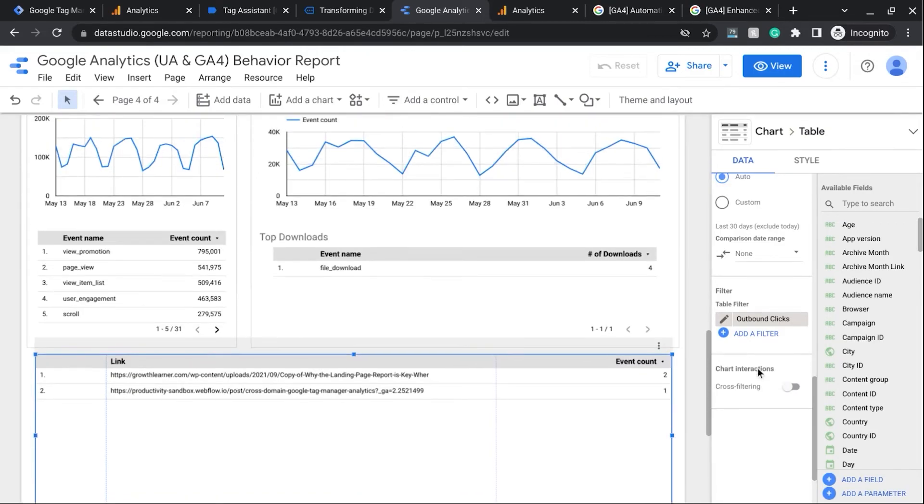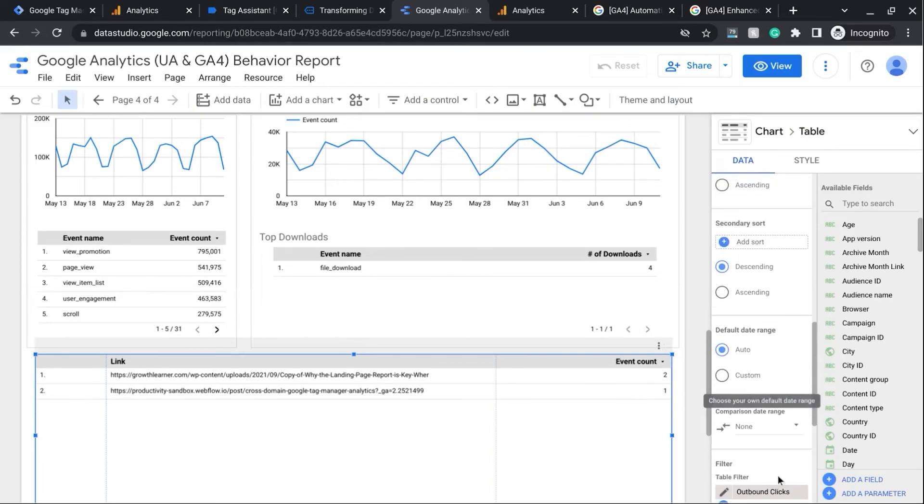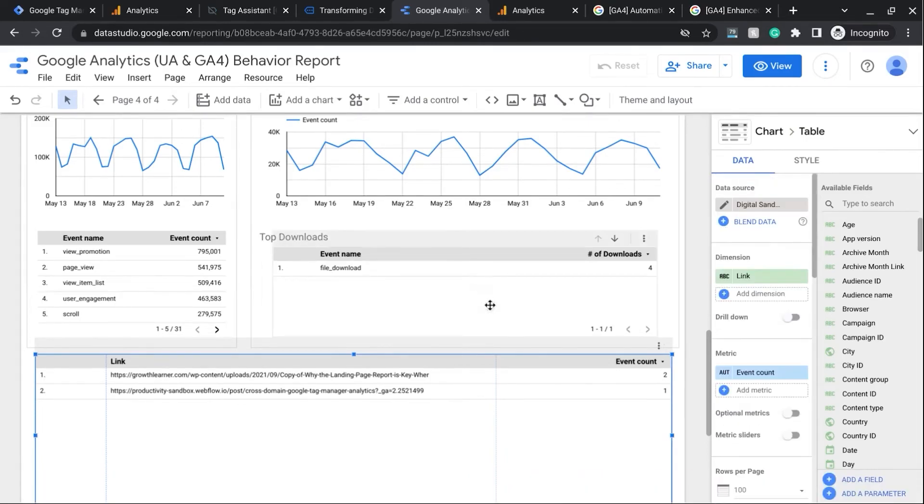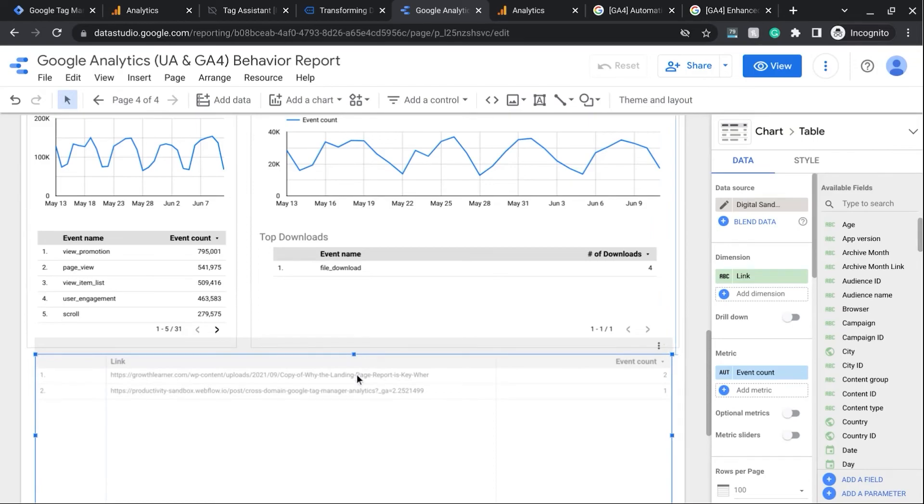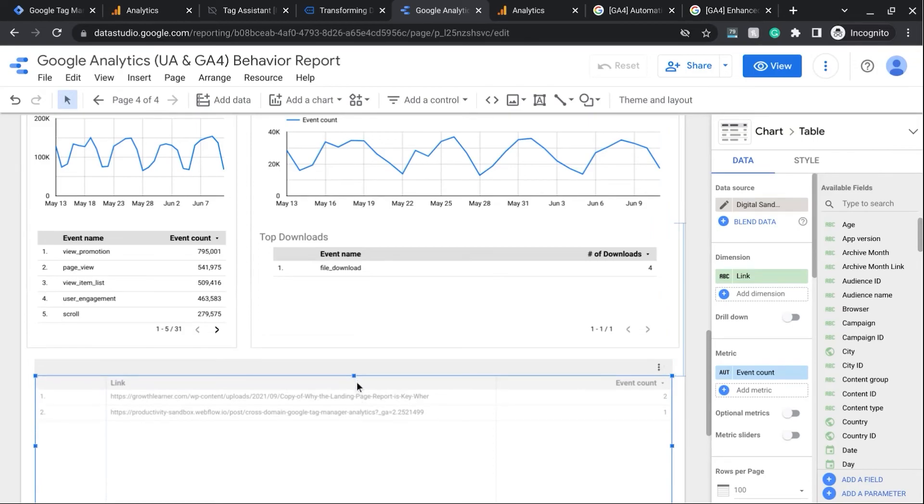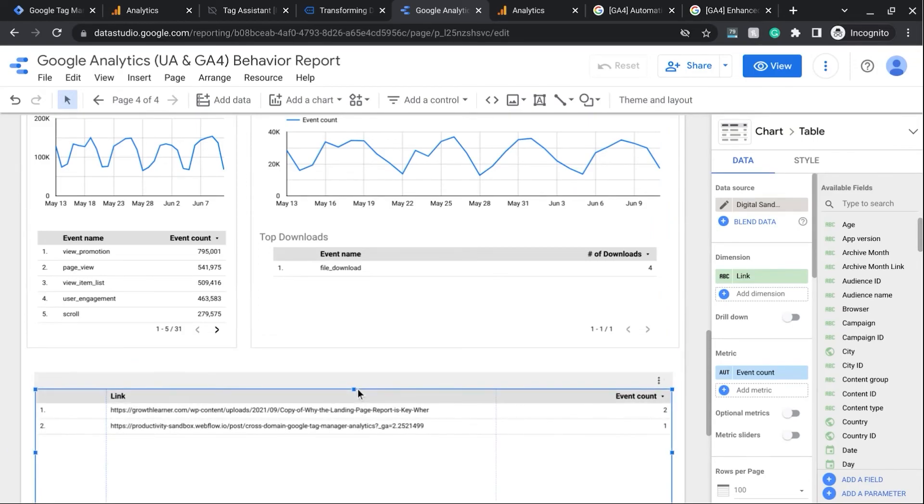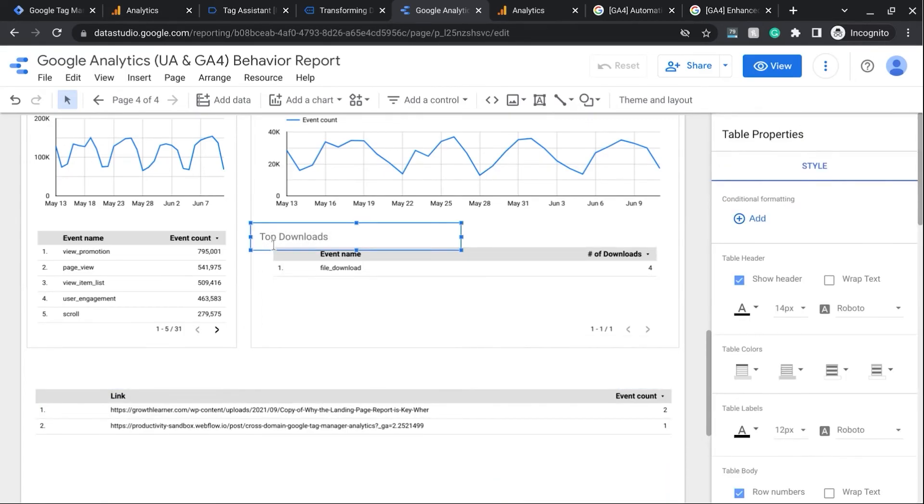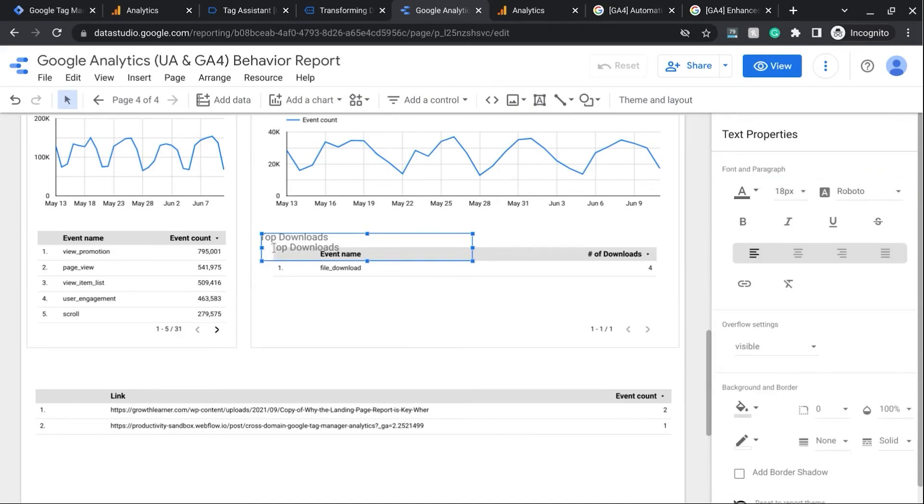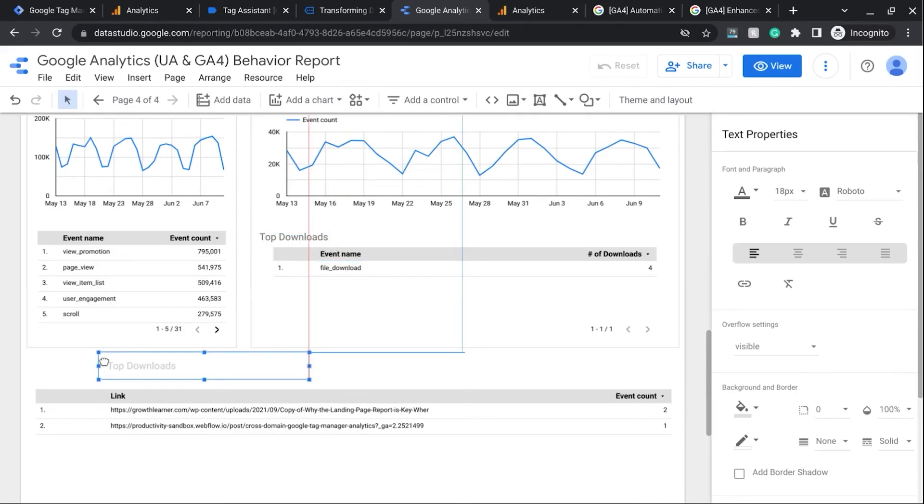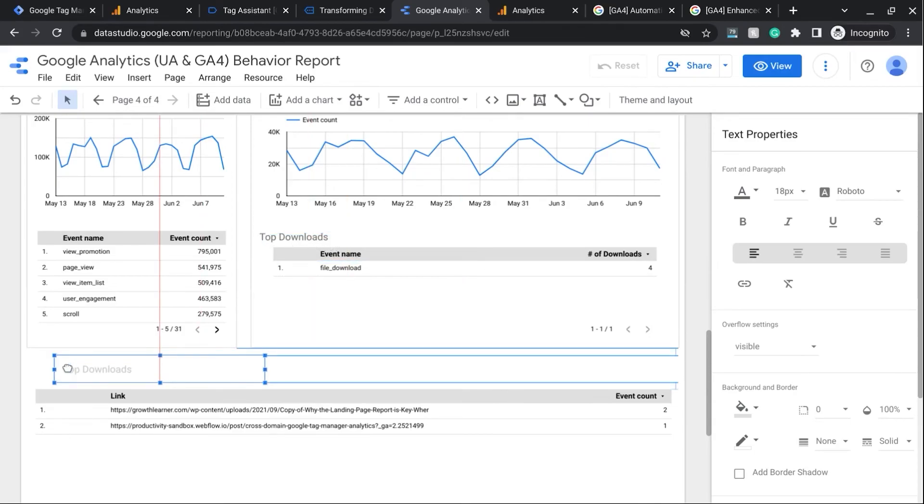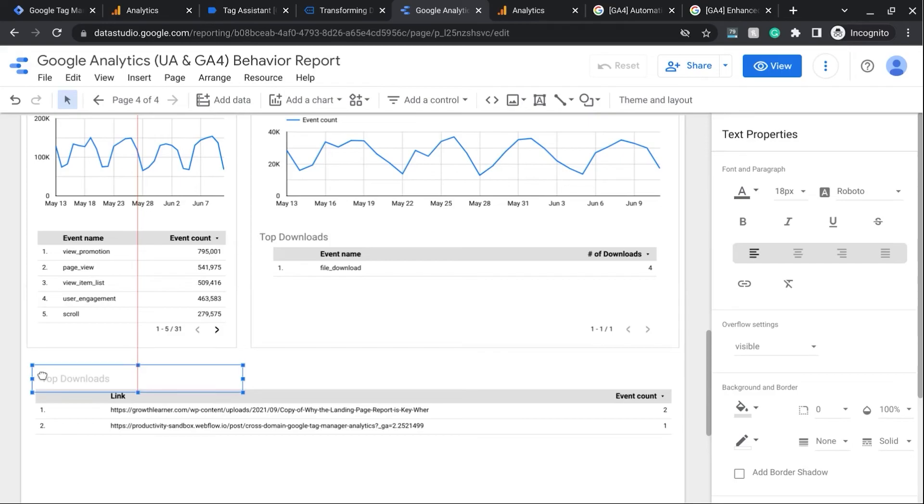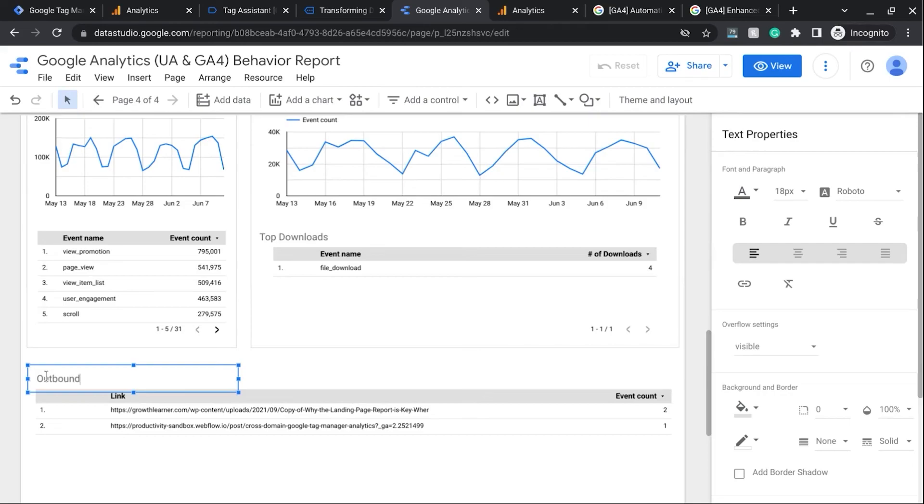Now just remember that if you just created this custom dimension, it could take up to 24 hours for data to report to this table. But we're just going to do one more thing here, and that is to add a title for this table. So we just copy this top Downloads title and drag it over here, and then name it Outbound Link Clicks.